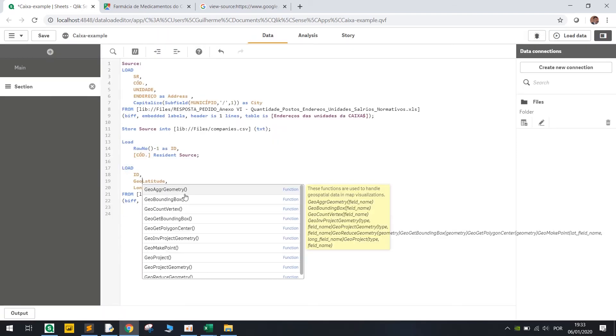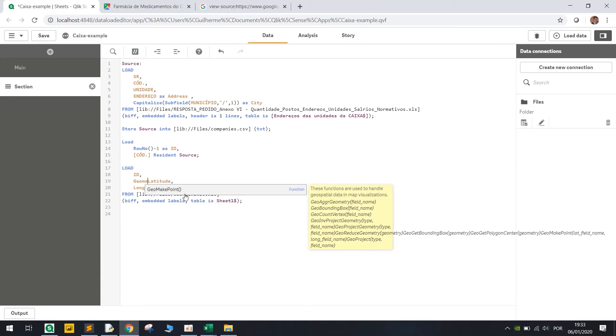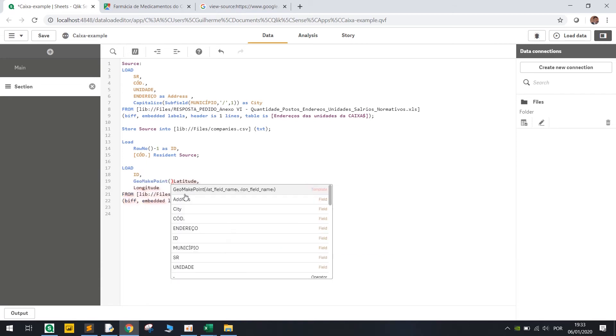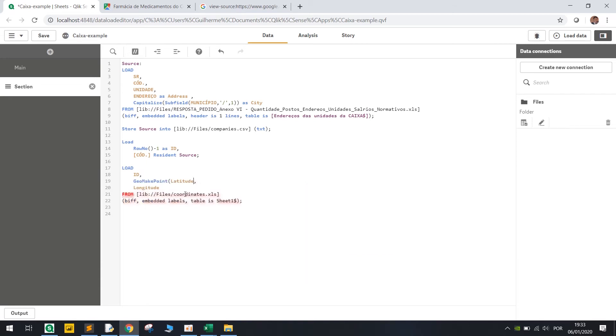But here we're gonna use GeoMakePoint. In my case I will have to replace dots and commas as coordinates.